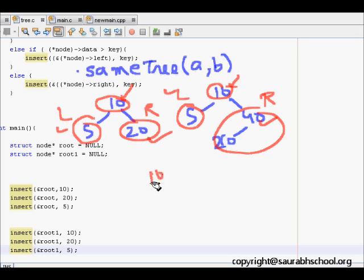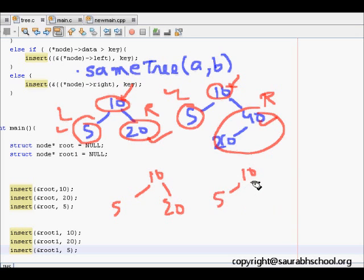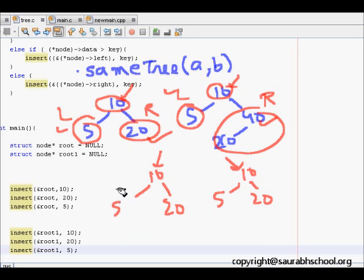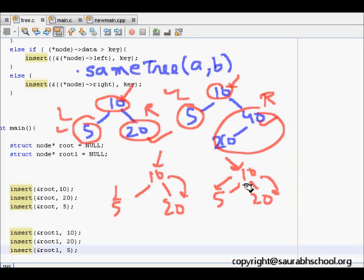Otherwise, if we had a tree 10, 5, 20 and another tree 10, 5, 20, they are equal. At each node the values are equal, the left child of both are equal, and the right child is also equal. So these two trees are the same.